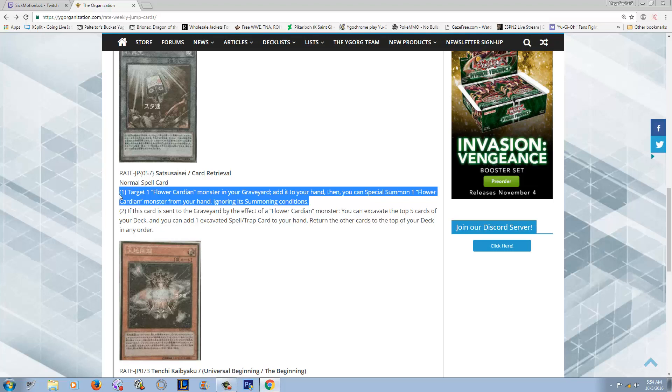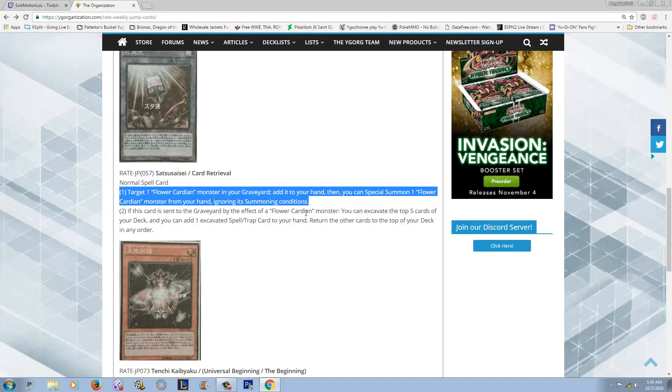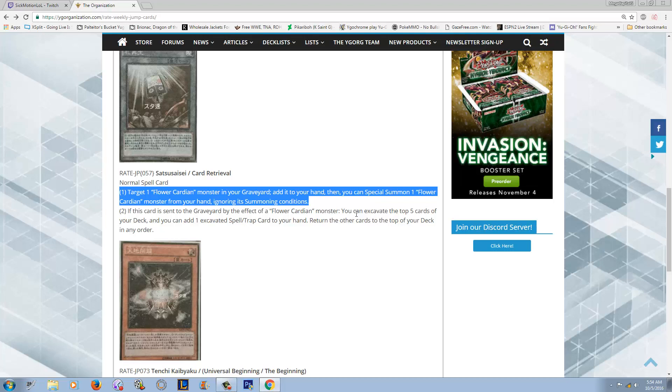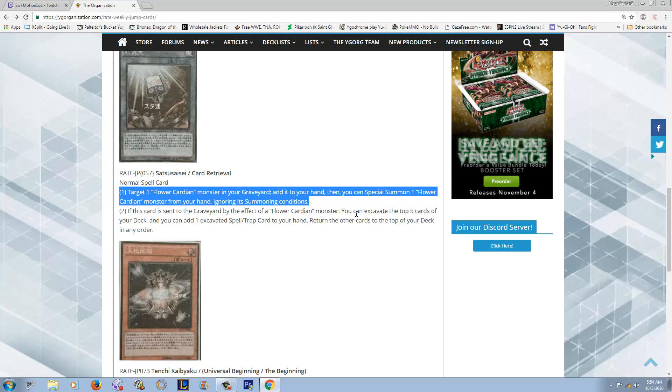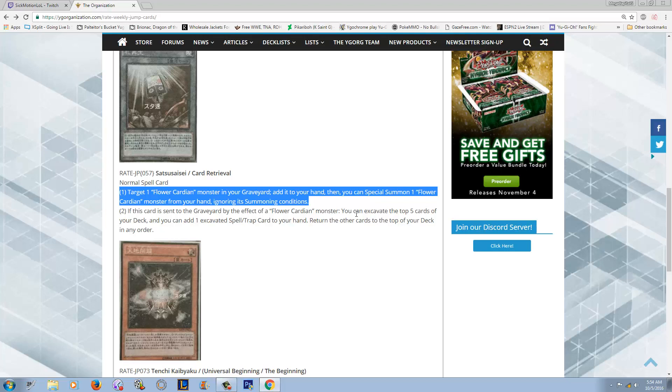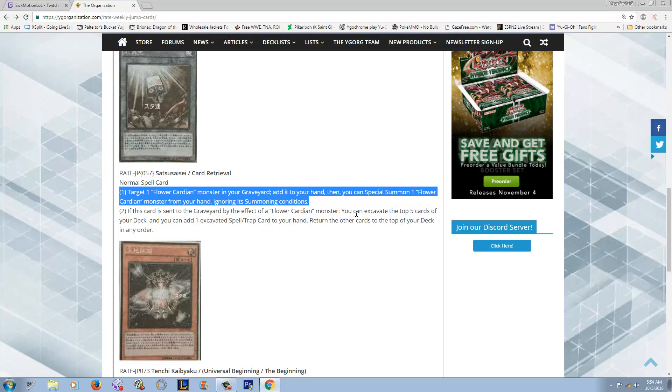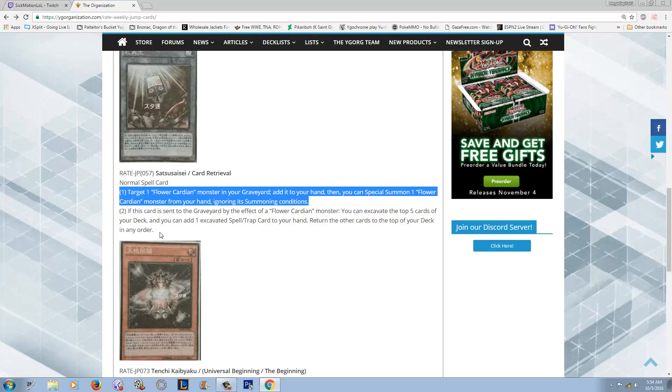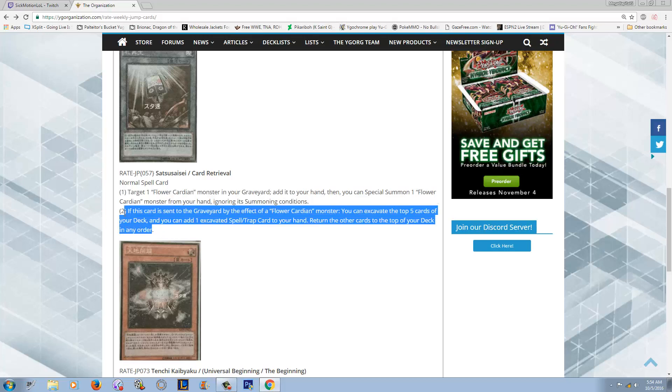To be able to get a monster in the graveyard early with like a Twin Twister and be able to activate this card's effect - first off, it's a one for one. But then being able to just empty out your hand of any monster is just super good. Effect number two: if this card is sent to the graveyard by the effect of a Flower Cardian monster, and it's a pretty decent chance it might be, you can excavate the top five cards of your deck. Then you can add one excavated spell or trap to your hand. That's basically like Kuribandit.